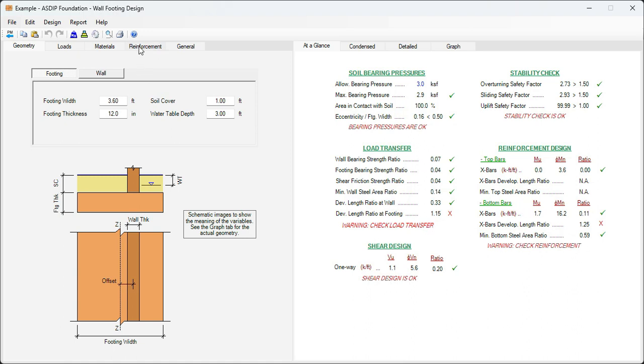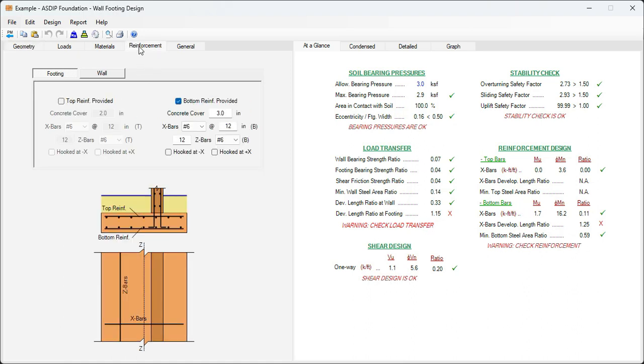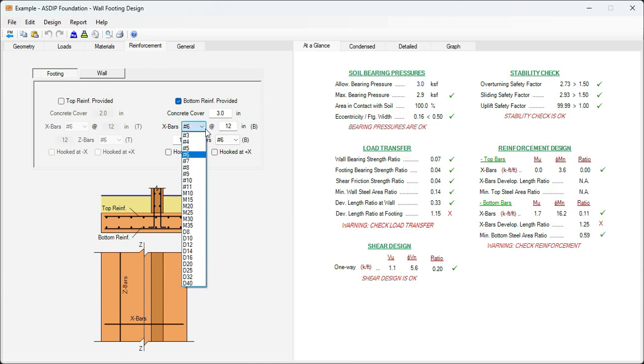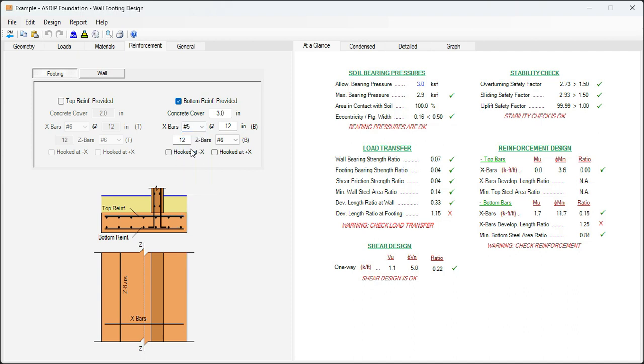Let's go to the reinforcement tab at the left, the footing tab. The default is number 6 at 12. Probably we don't need that much because we can see here that the moment is 1.7 versus the capacity is 16.7. The ratio is 0.11. So we can reduce the rebars if we want. Let's say we select number 5 rebars, so that the development length will not be an issue.